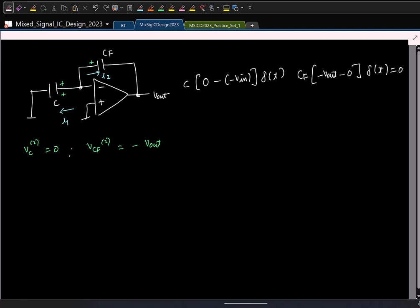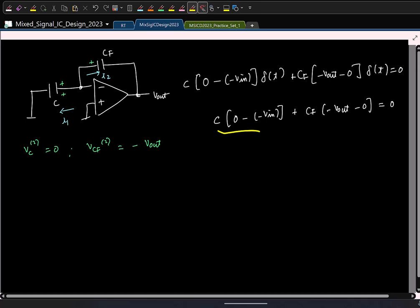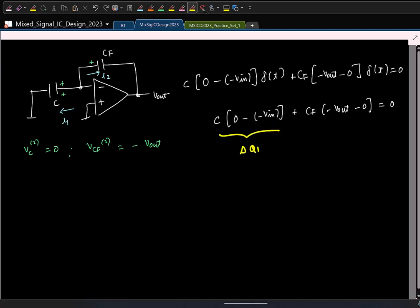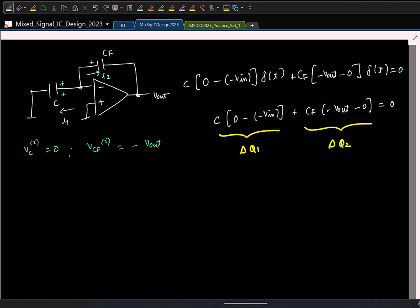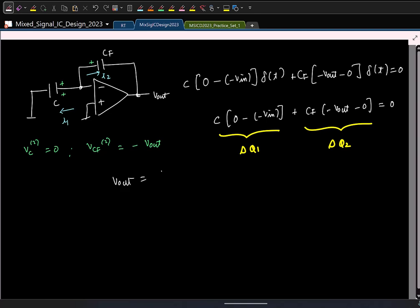From this: C times (0 minus minus V_in) plus C_f times (minus V_out minus 0) equals zero. The term C times delta_V is basically delta Q. From this you can find that V_out is basically C/C_f times V_in.